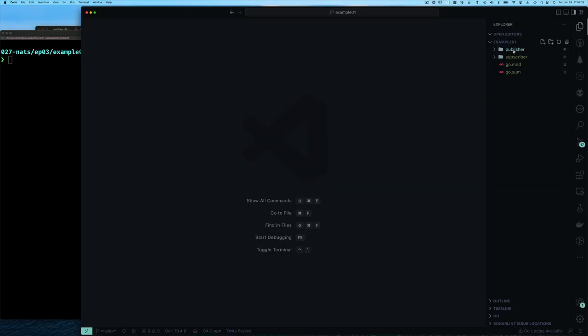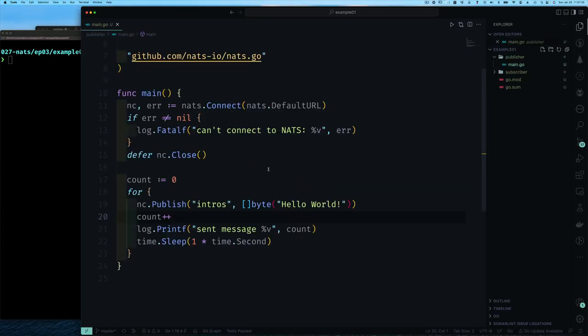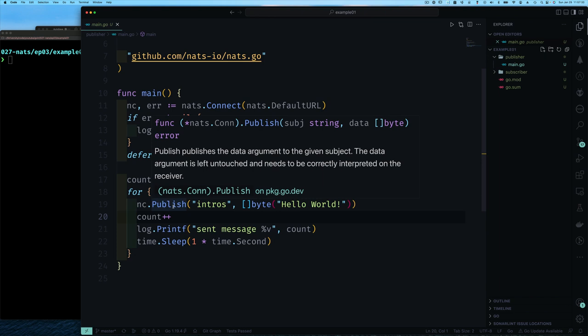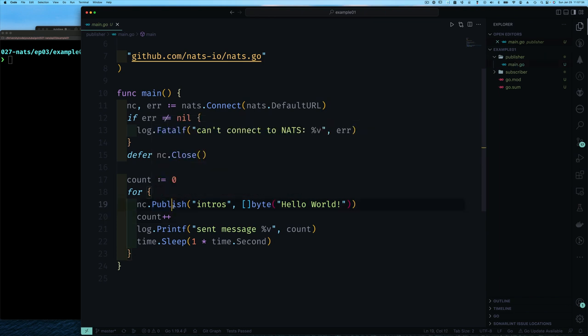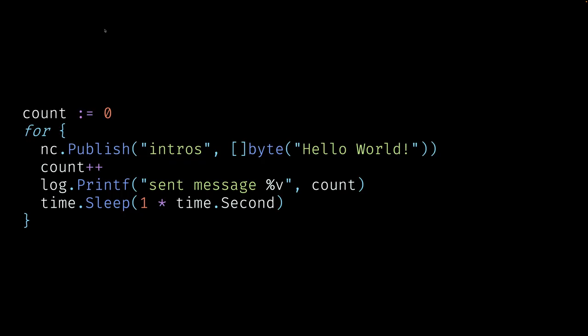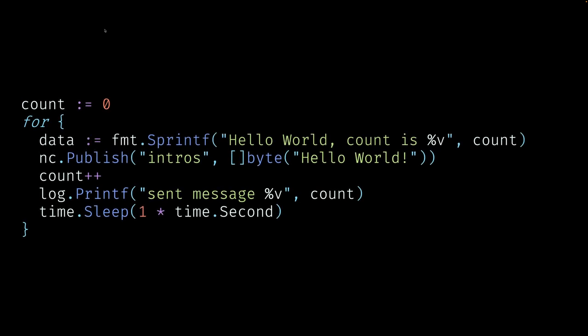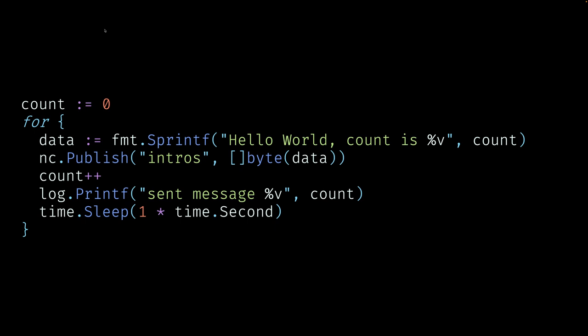Let's take a look at the code that we had before for our publisher. I'm simply focusing on that for loop that I had and publishing a hello world message. Now I want to attach to my message a count, only so that we could keep track of which message. The sprintf is simply creating a string.